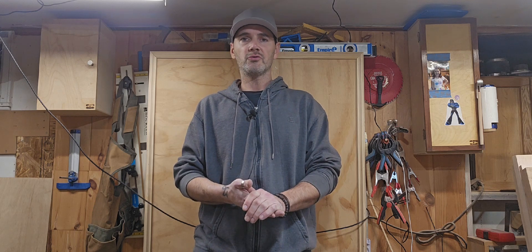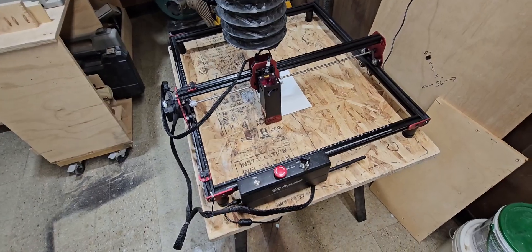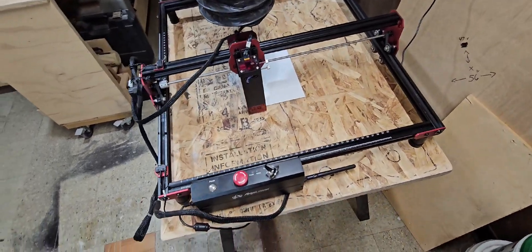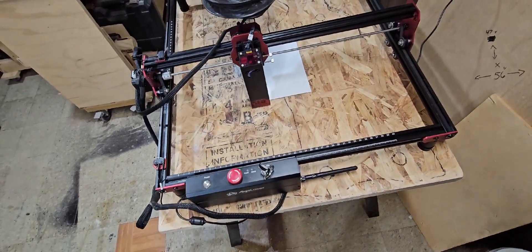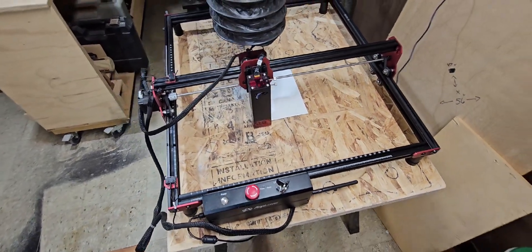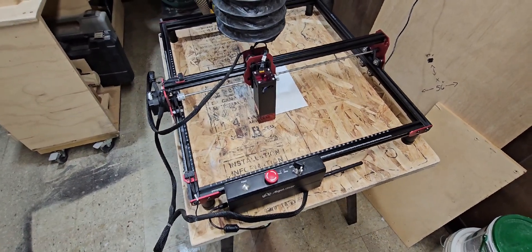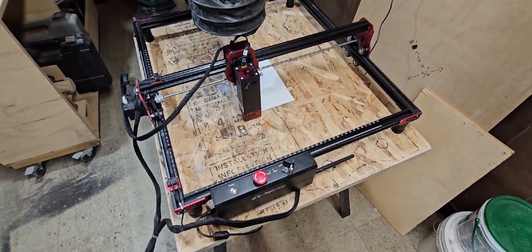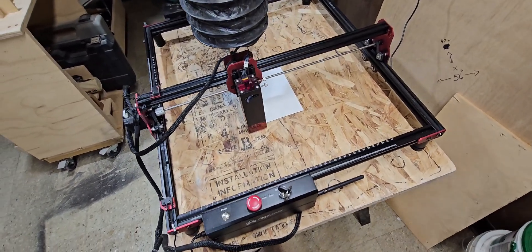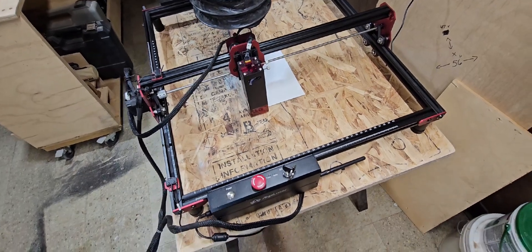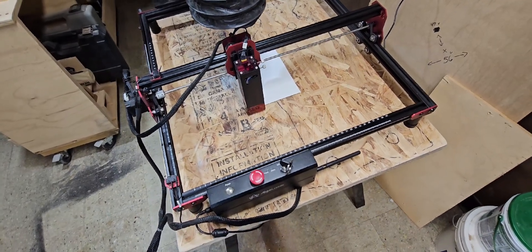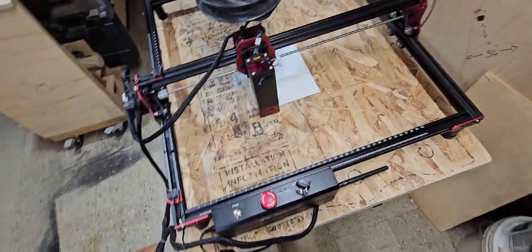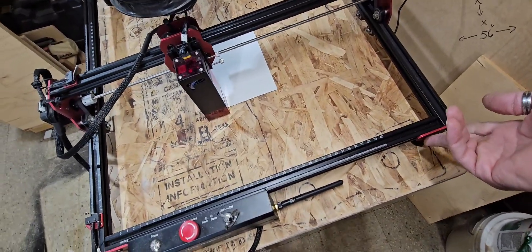So here we have the Algo Laser DIY 400mm by 400mm laser engraver. Assembly is really easy, they have a video on their YouTube channel. I'll put links down in the description for it.